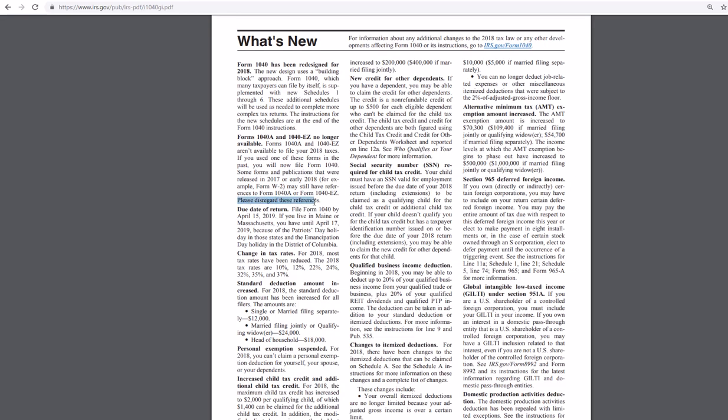So the IRS is saying right here in the instructions, please disregard the references to 1040A or 1040EZ, which makes sense because they redesigned the 1040, and there's a lot of forms and a lot of instructions and publications that will need to be updated. And it probably will take some time, I imagine.